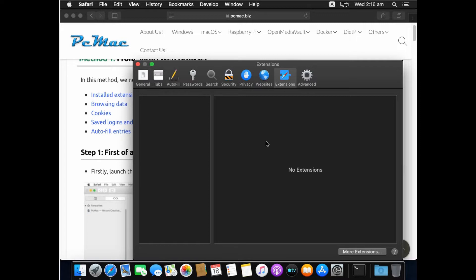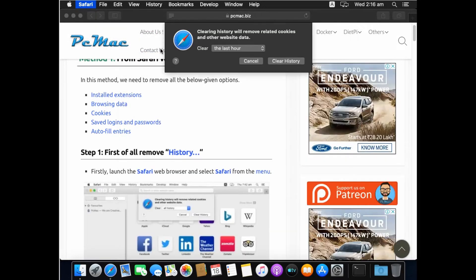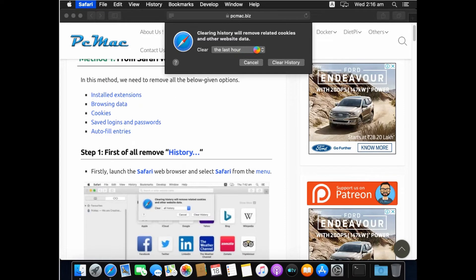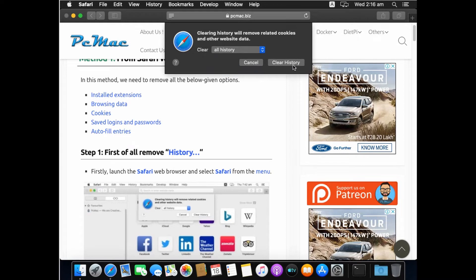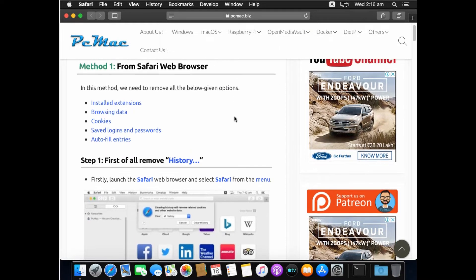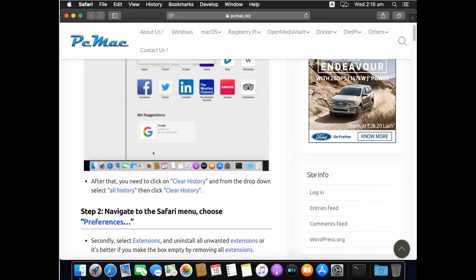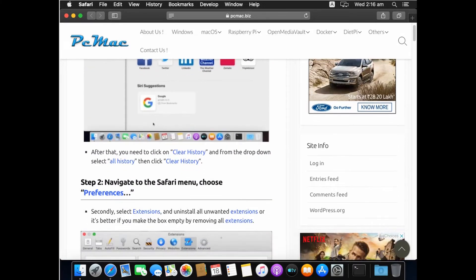Next, click on Safari and then Clear History. It will bring up an option — select All History and then click Clear History. The second step is now done.